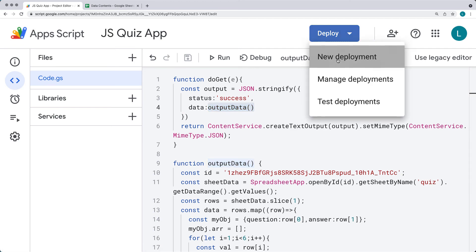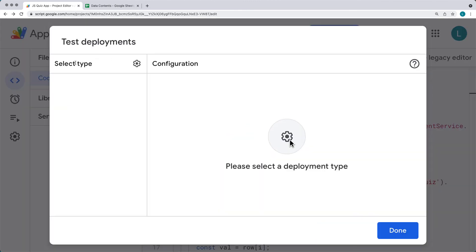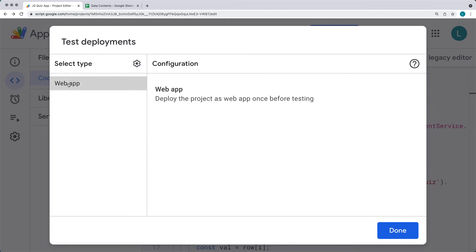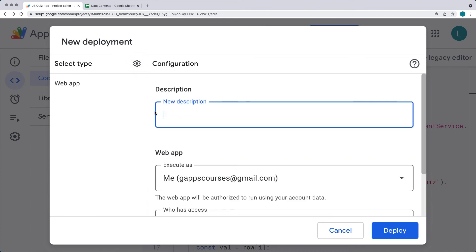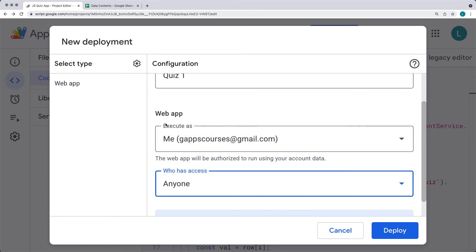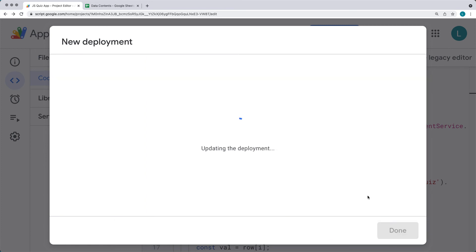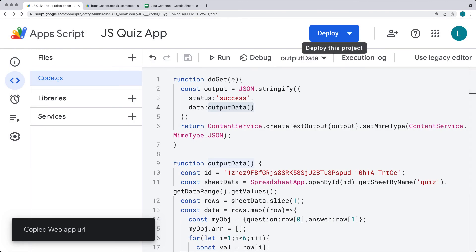We're ready to do a new deployment. Before deploying, you can do a test deployment and set up a web app. Select web app — we can call this quiz one. We're executing the web app as my Google account and opening it up to anyone, so we can easily make the AJAX request from the front-end code without needing to accept any permissions. That's outputting the data — now you can copy that URL and go into your code.